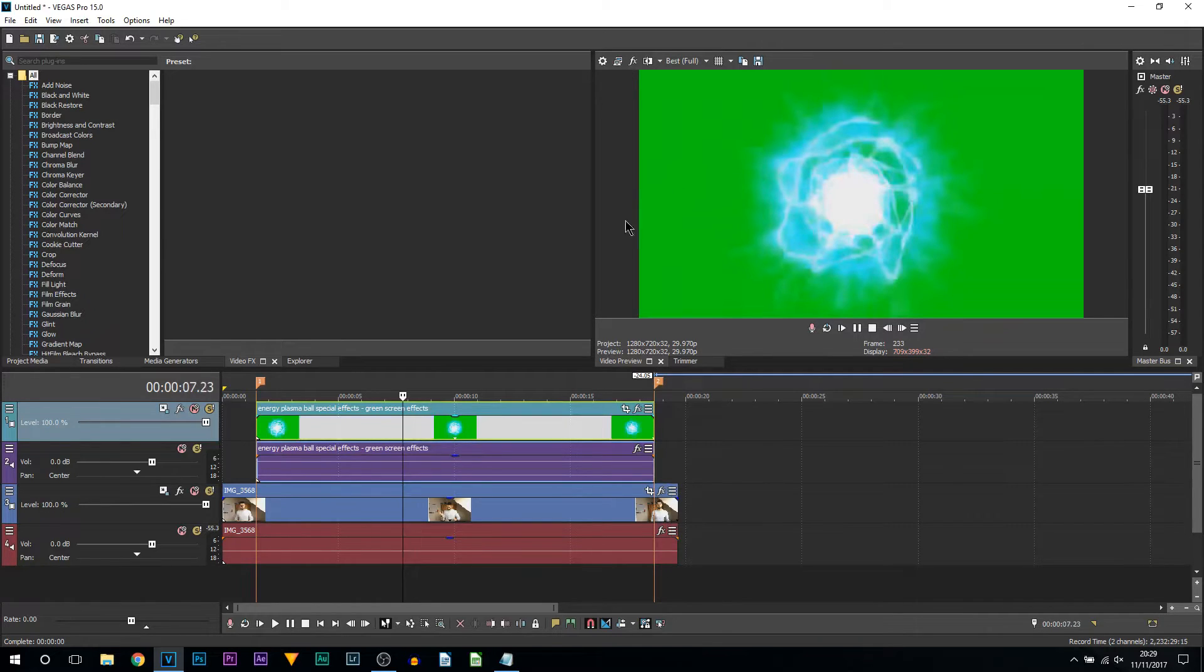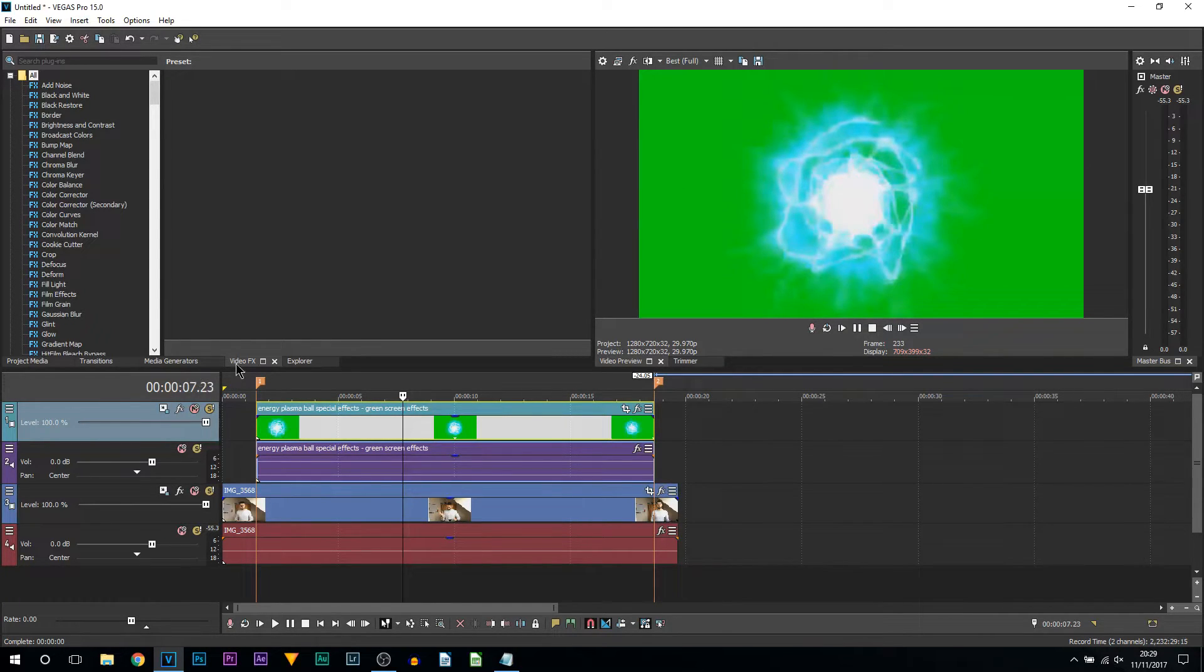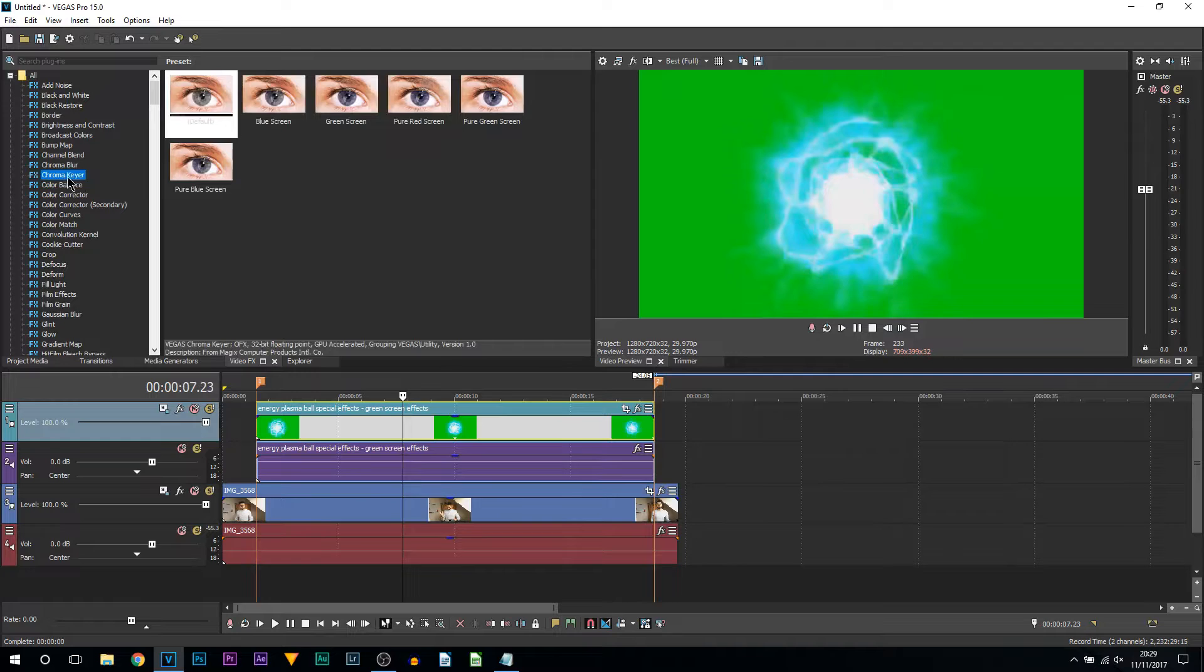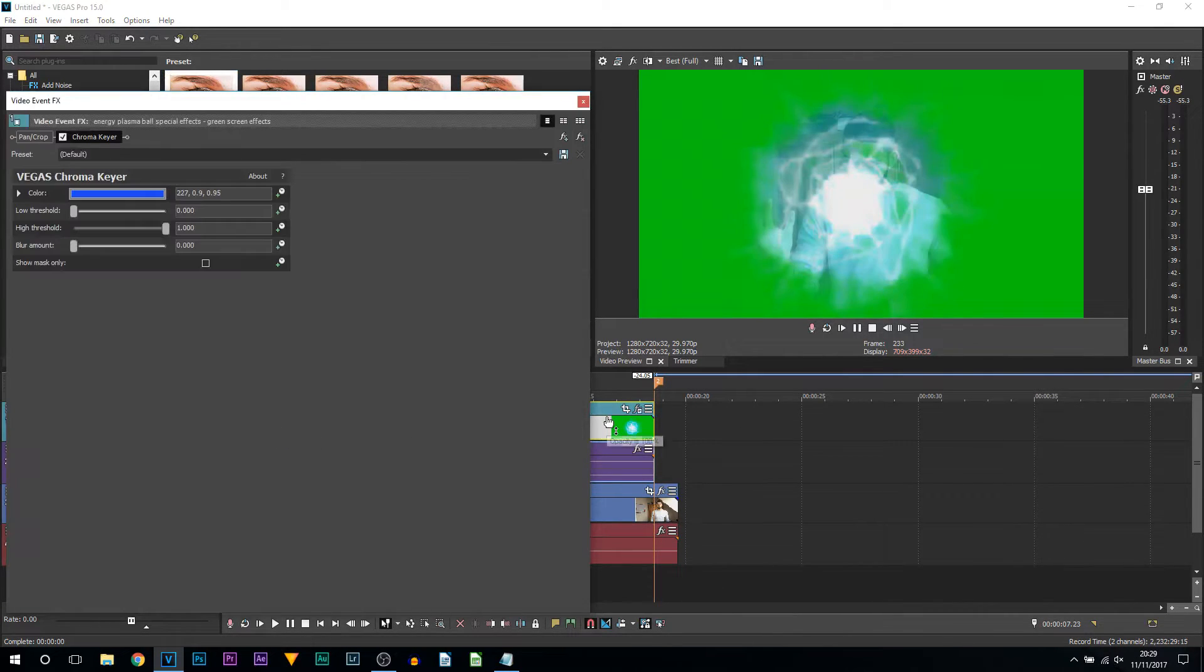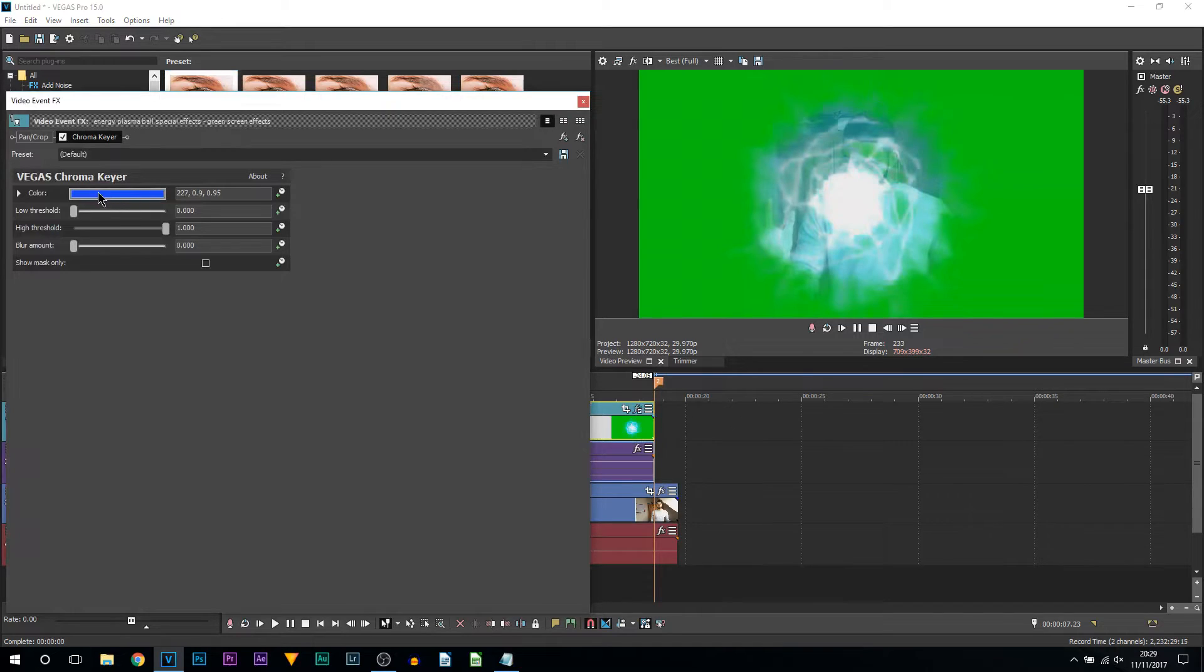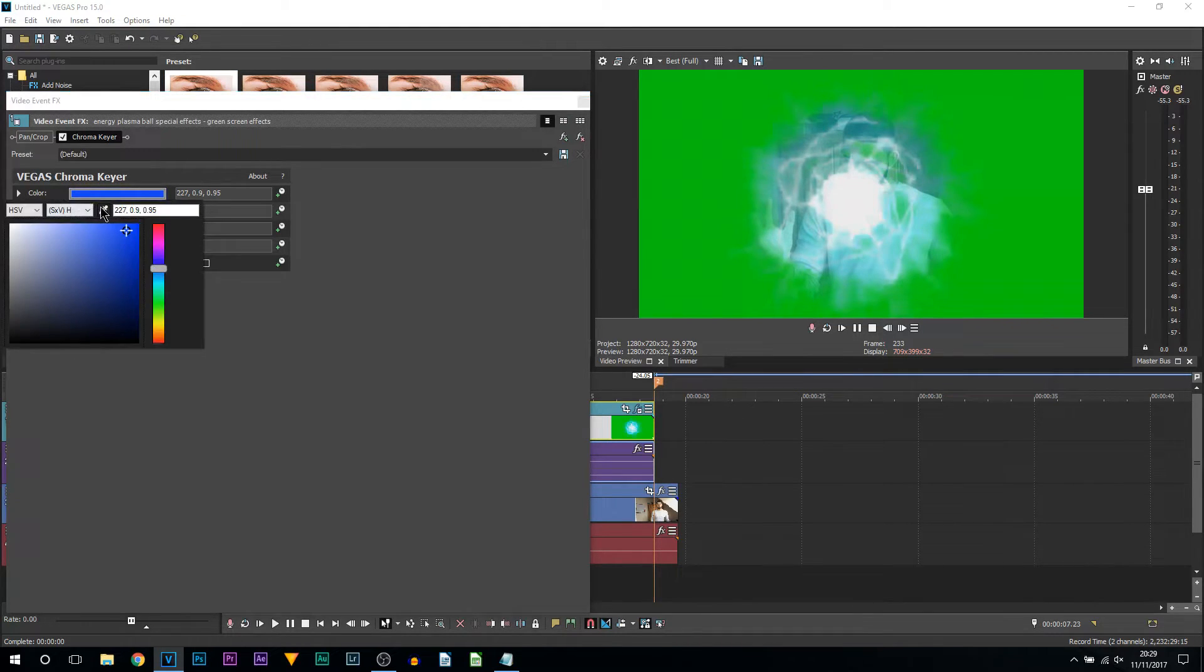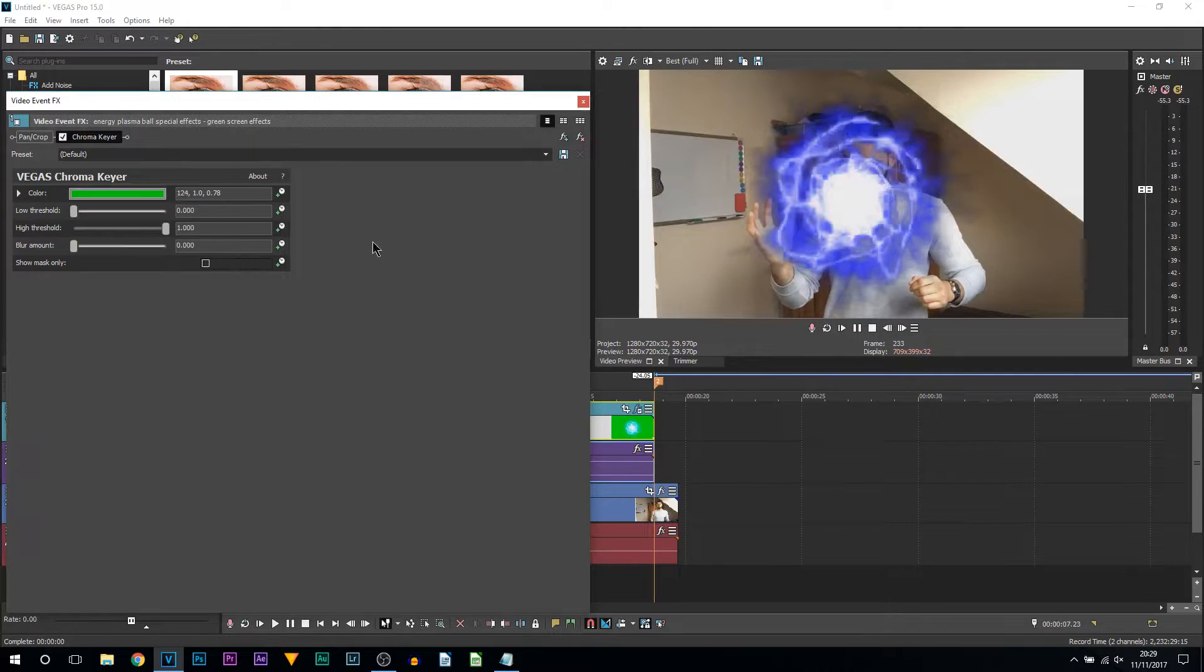First of all, head over to Video Effects and come up to Chroma Key. Drag and drop on the default onto the green screen. Now this will happen. What you want to do is left click the color box, select the color picker, and select the background.